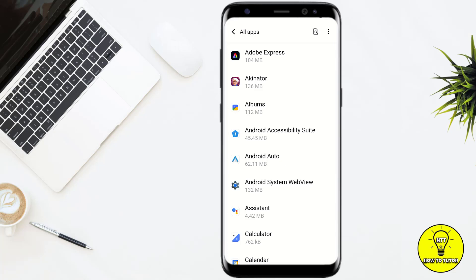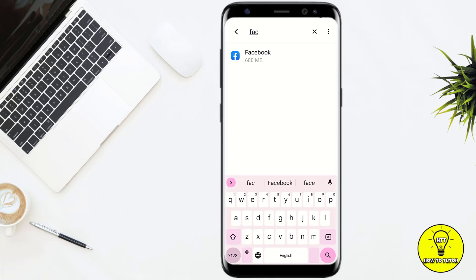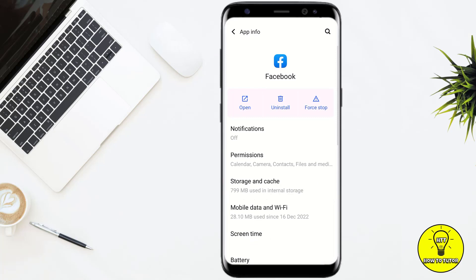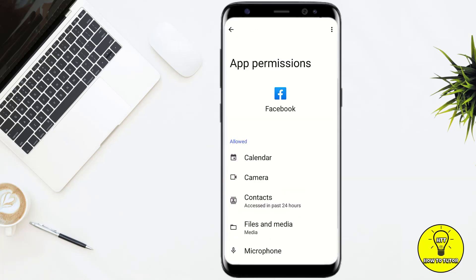You can scroll through the list to find Facebook, or I'm simply heading towards the search bar icon at the top of the screen and searching for Facebook. Once you find it, simply tap on that. After that, head towards the second option named Permissions.